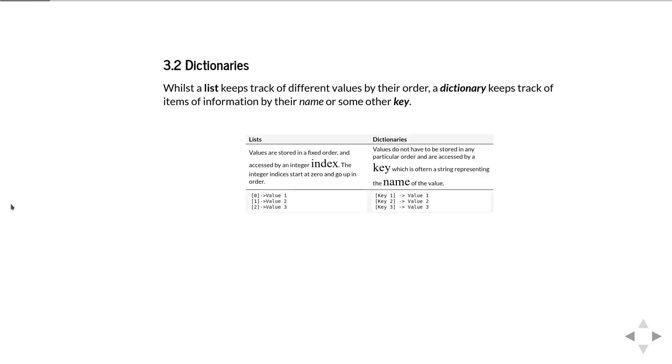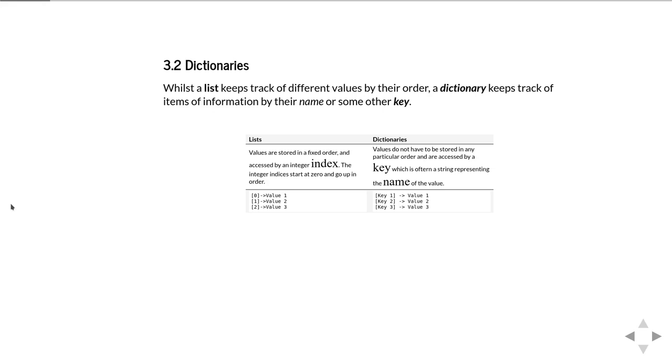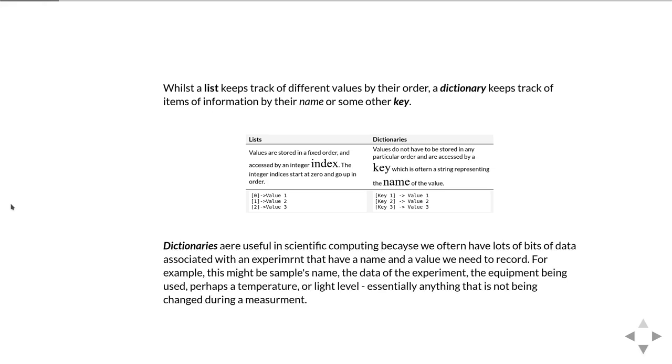Whilst a list keeps track of different values by the order in which they appear in the list, a dictionary keeps track of values in terms of a key or a name for it. With a list we can always refer to an item by giving its index, which starts at zero. With a dictionary we have some key, often a string but it doesn't have to be, which is essentially the name of the value.